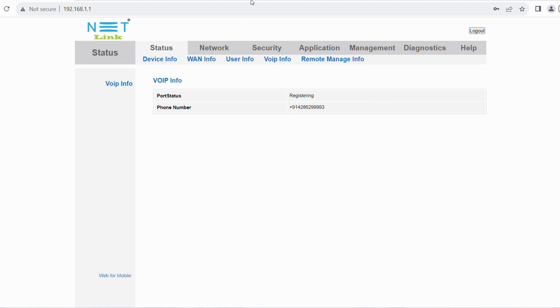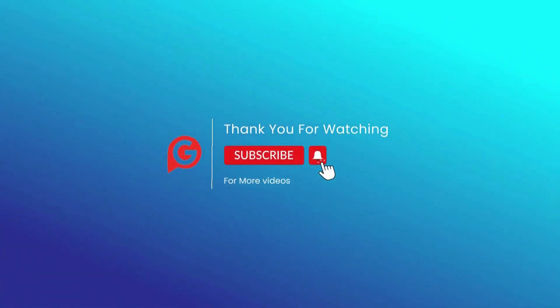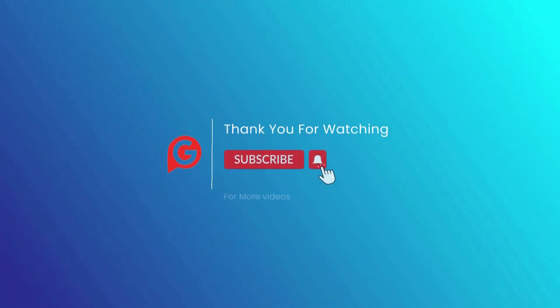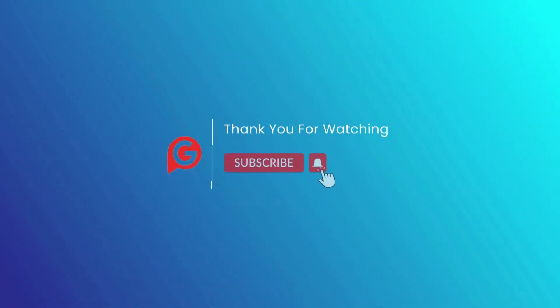That's it. To get more interesting videos, hit subscribe and bell icon. Thank you for watching.